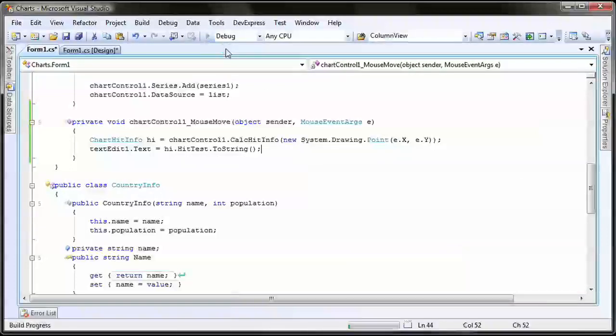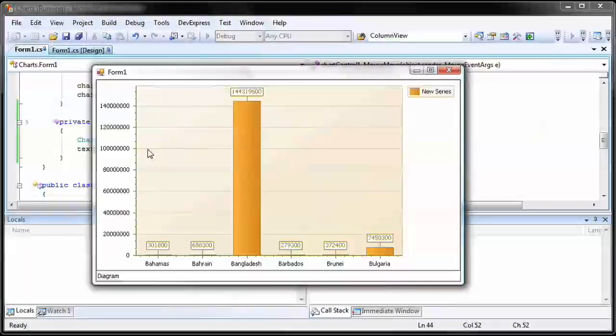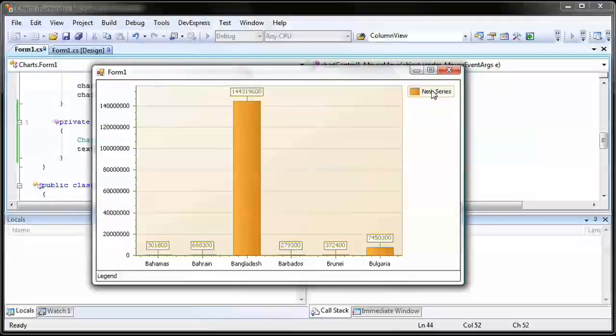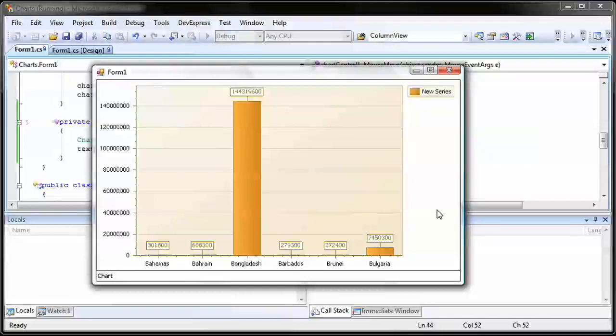I run the application to see the results. You can see that as I hover over each part of the chart control, the name of that element is displayed in the text box docked at the bottom of the application. But if you recall, I also wanted to display the value of each series point in a tooltip as the mouse is hovered over them.